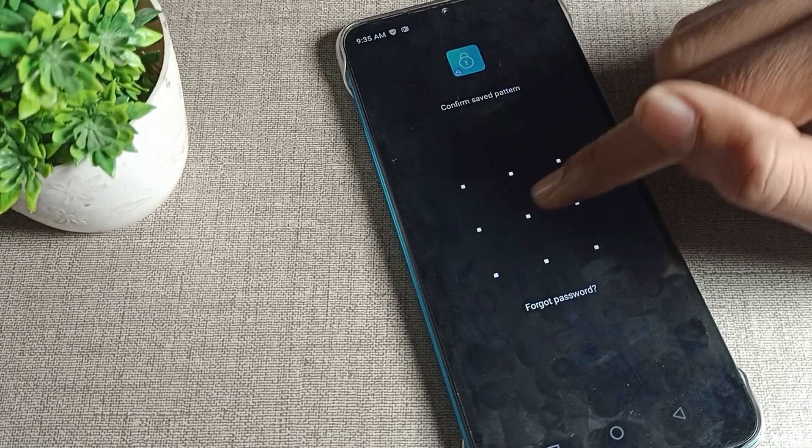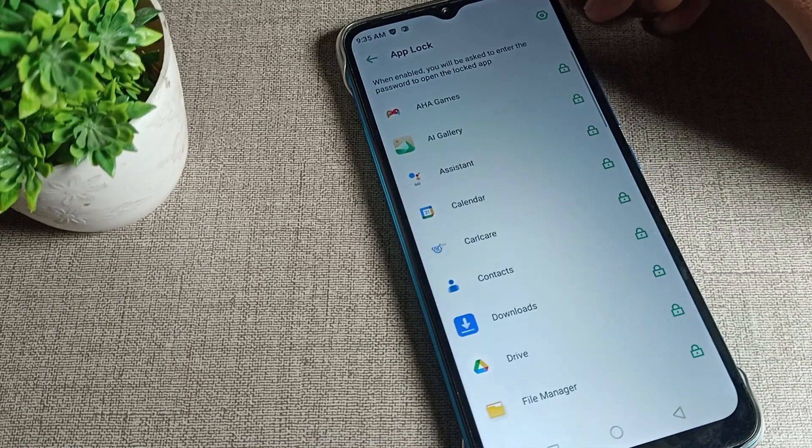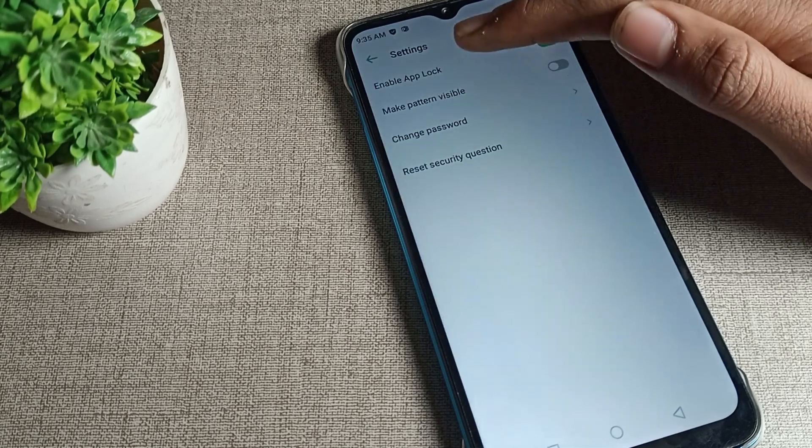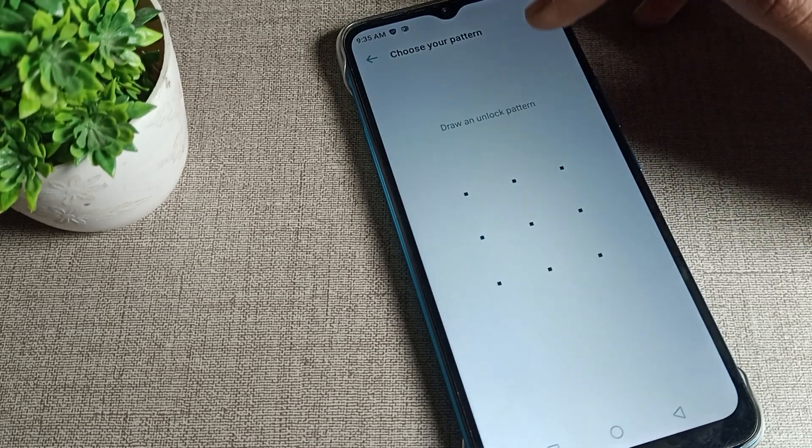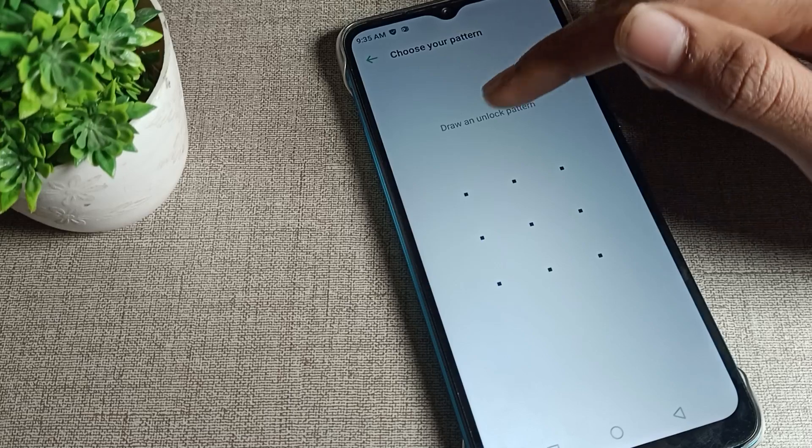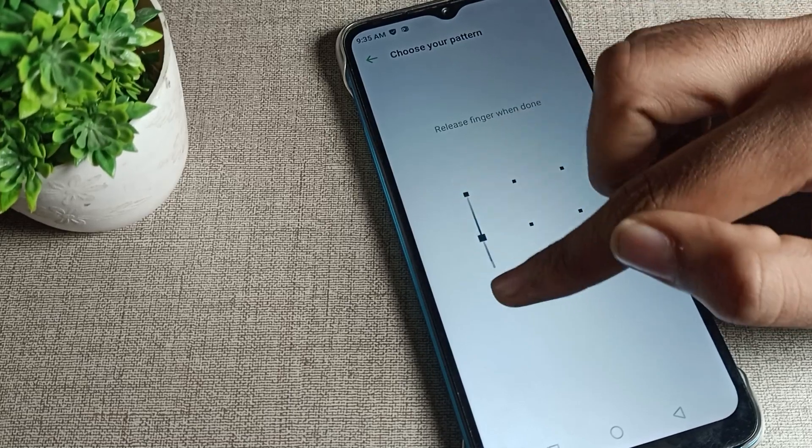Now click on this setting icon on the right side. Once you can see change password, tap here. Enter your new pattern and once again tap here to confirm it.